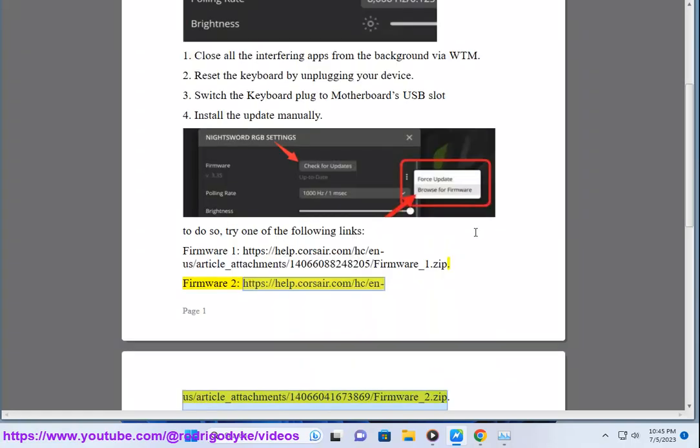Firmware 2, https://help.corsair.com/hc/n-a/article_attachment/14066041673869/firmware_2.zip